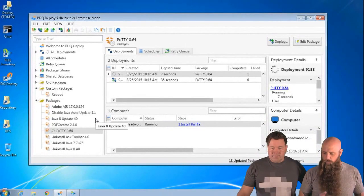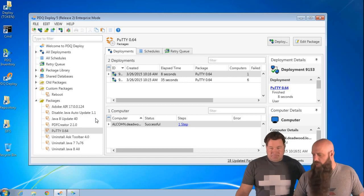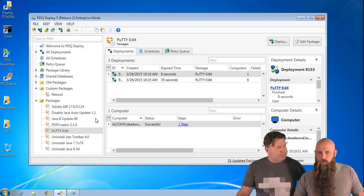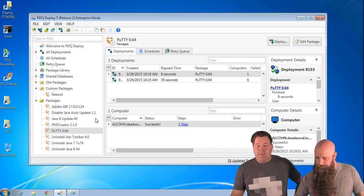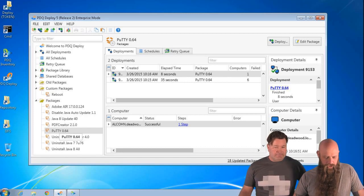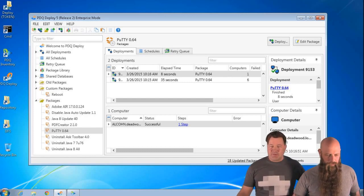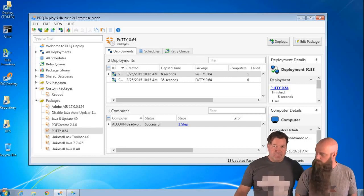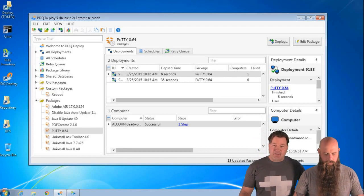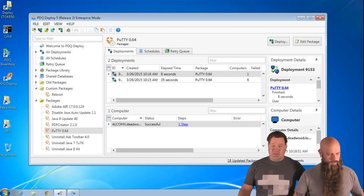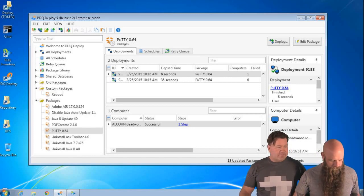Let's look at a Heartbeat schedule — one of my favorites, and really popular. It does require PDQ Inventory at least the pro version, so it works with pro or enterprise. The computers in Deploy also have to exist in Inventory. What a Heartbeat is: in Inventory we track whether a computer is on or offline by the Heartbeat. That Heartbeat is set in your preferences and goes out to ping the computer — if it's there, it registers as online. If it's offline and then goes to an online state, that's a change in online status, and that's how the Heartbeat schedule will trigger.